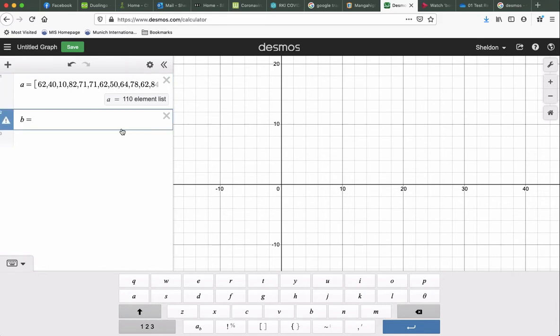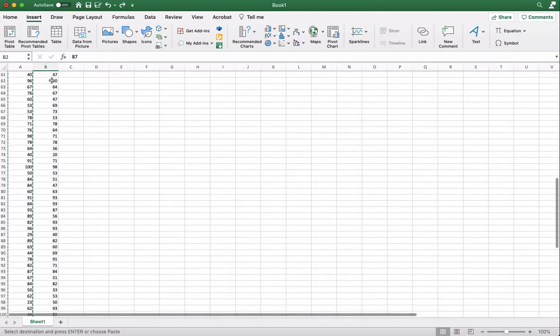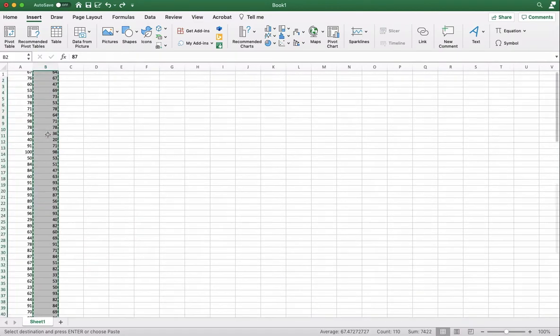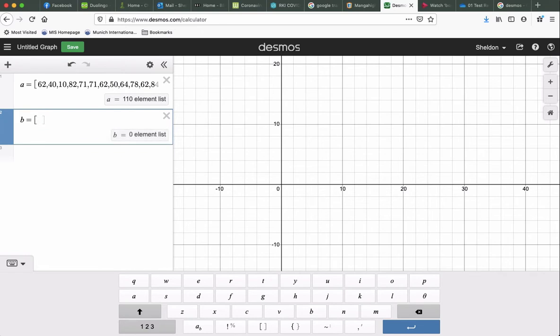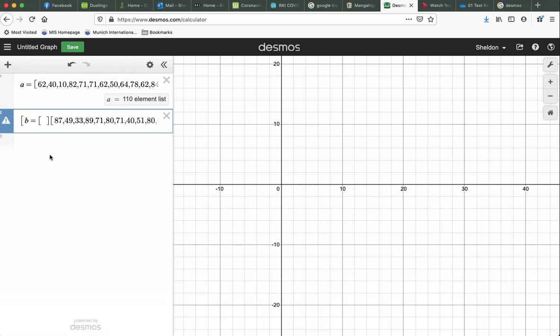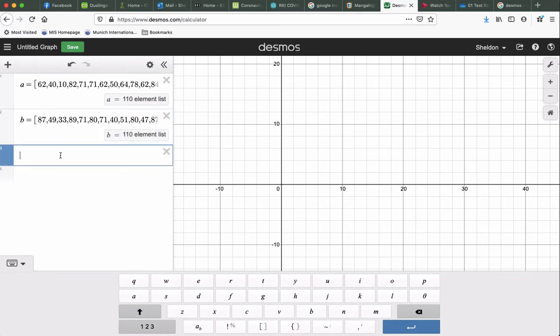And then we're going to do the same thing for test 2. So I'm going to copy all of that data, paste it in a square bracket, and there we go. It's ready. So now both data lists are in A and B.